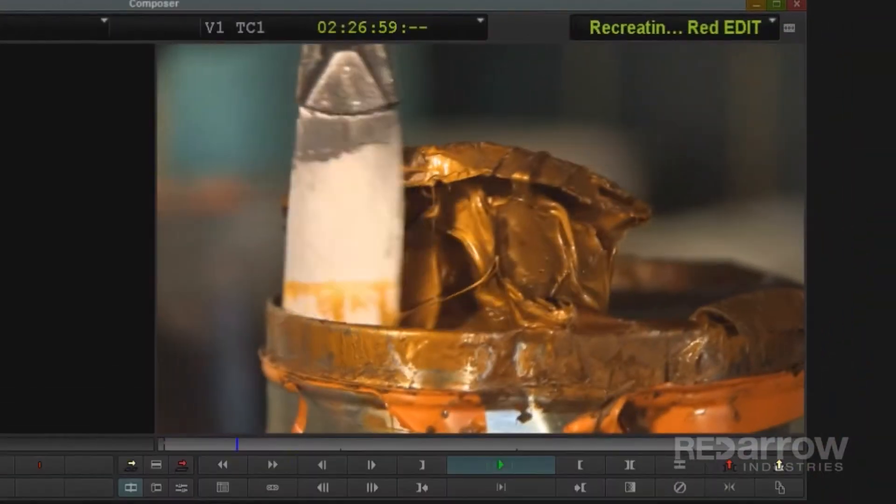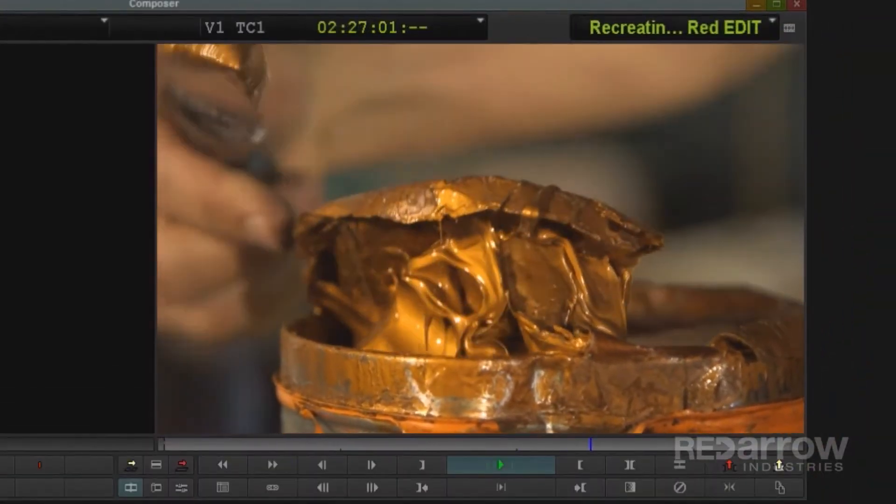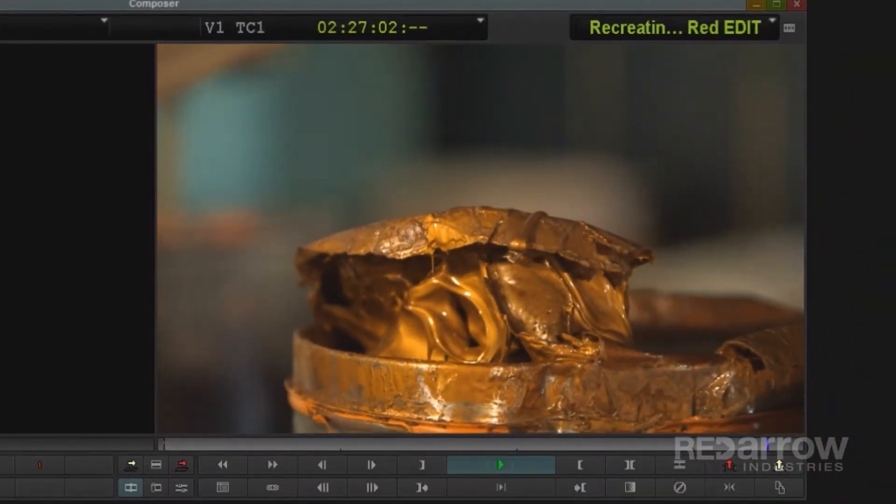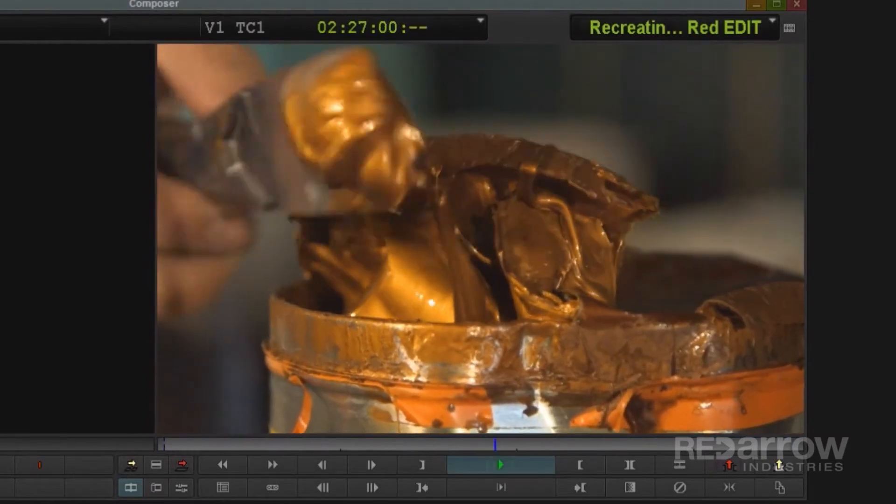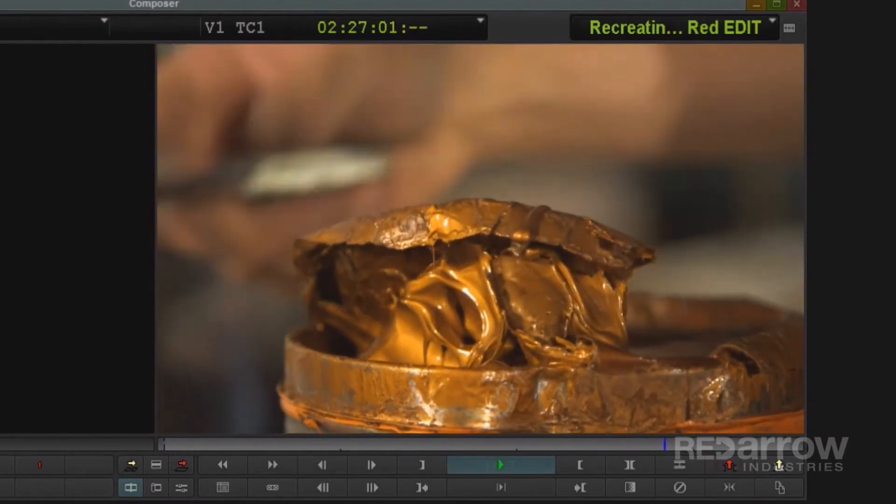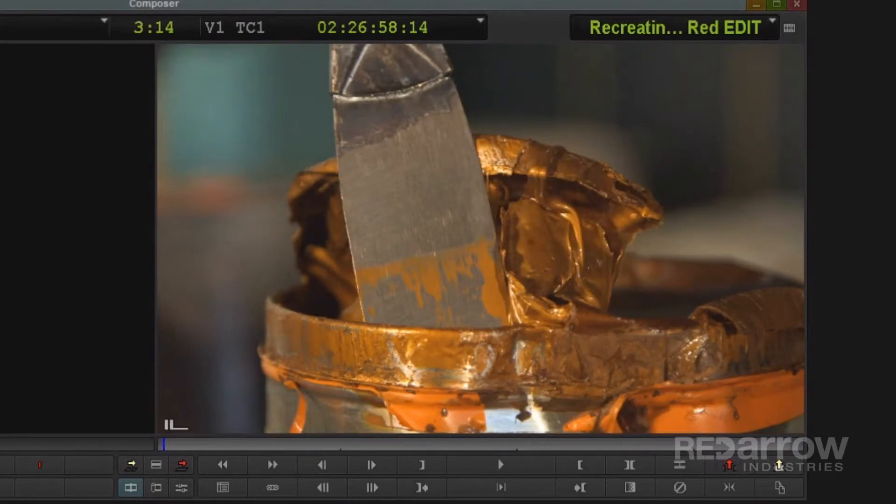So I have this close up shot of someone scooping up some paint on my timeline. It's already a pretty interesting shot, but to spice things up even more, I'll add in a cool rack focus at the beginning.